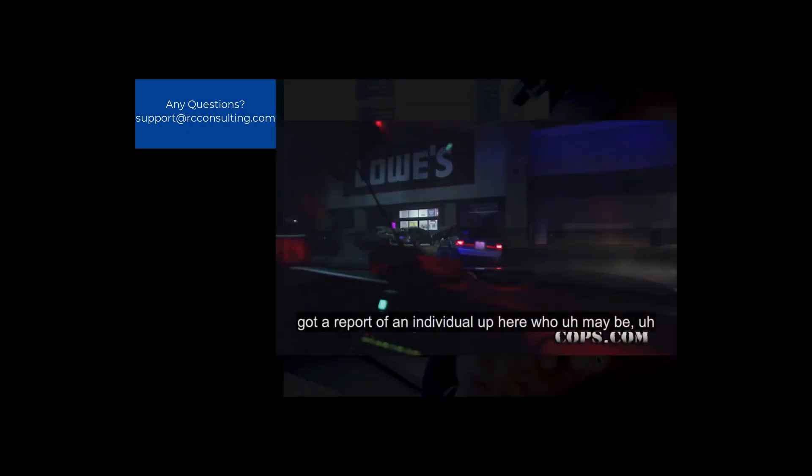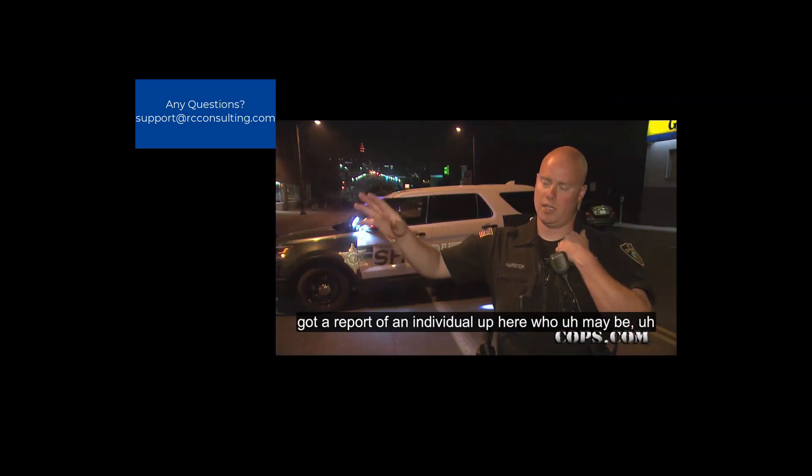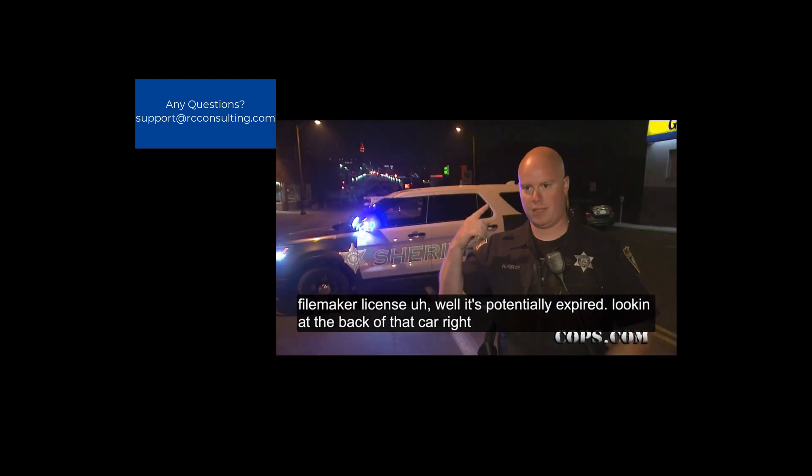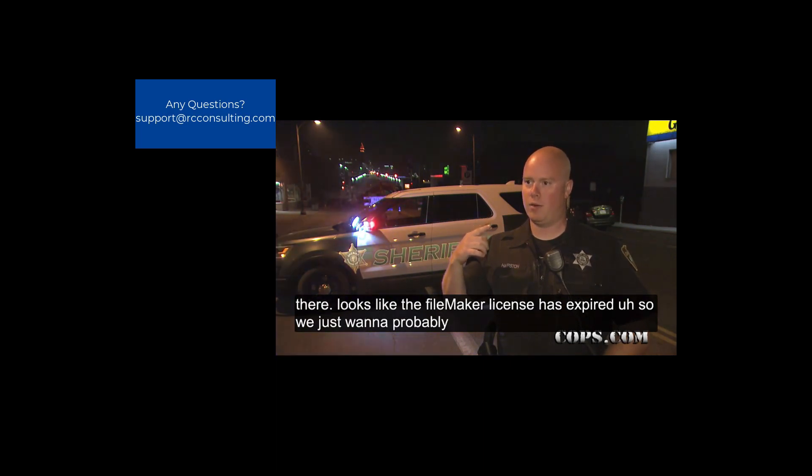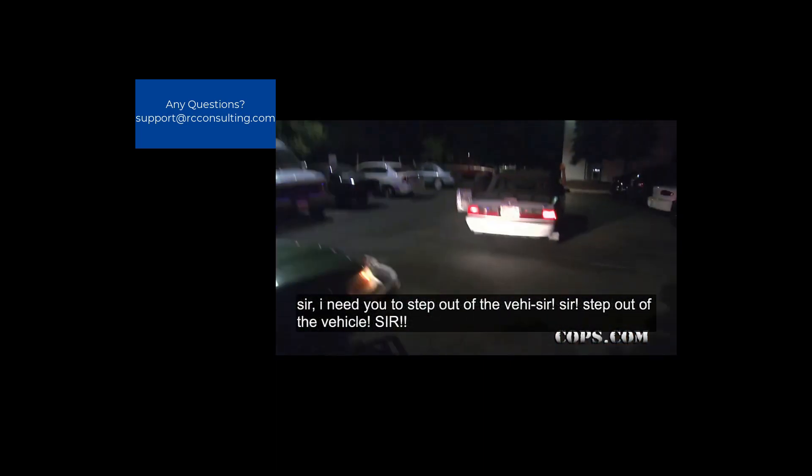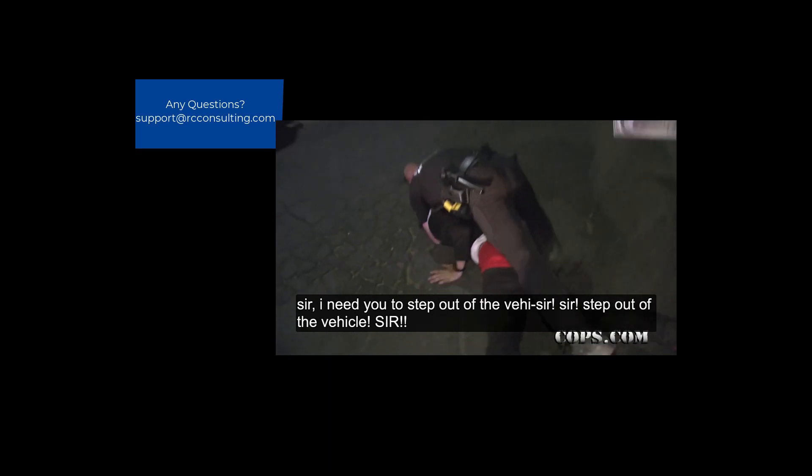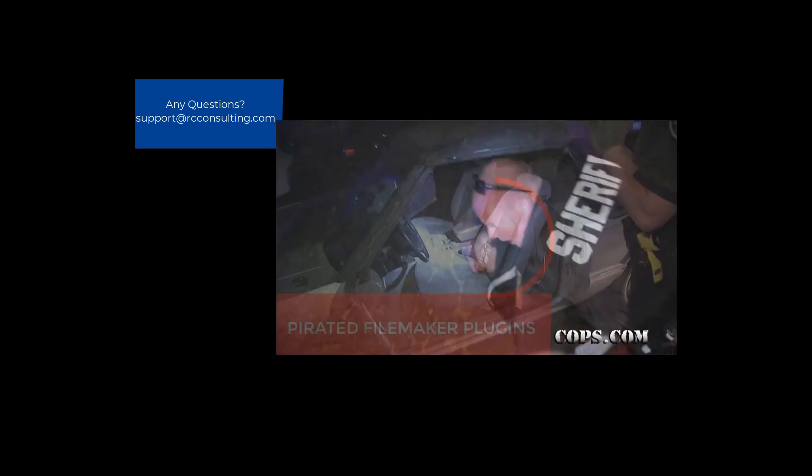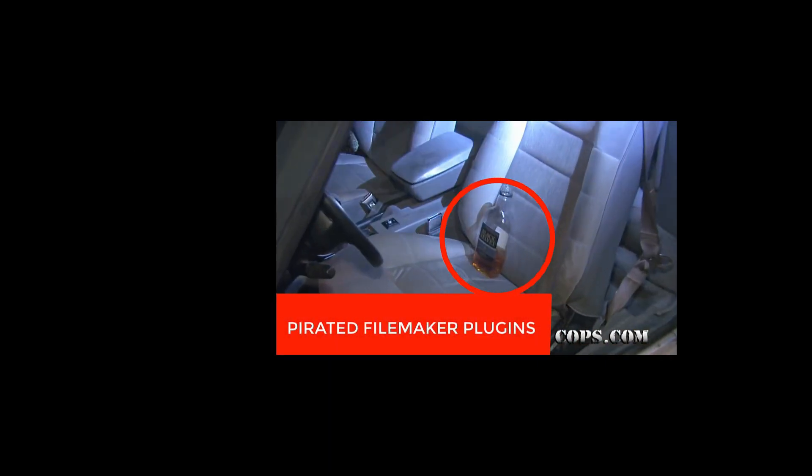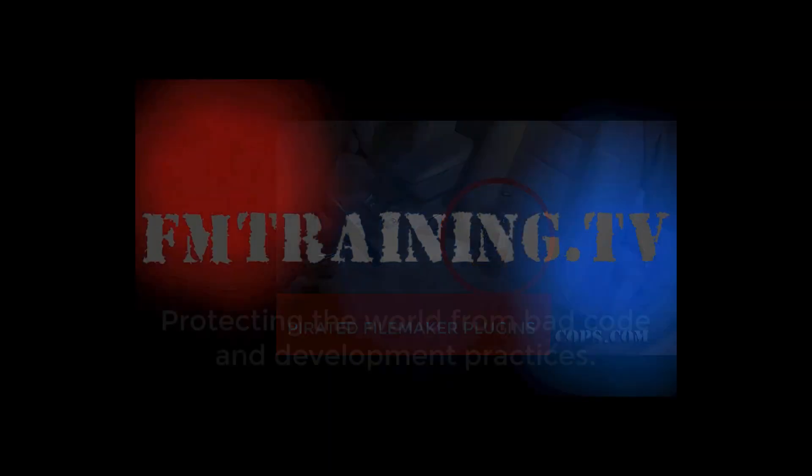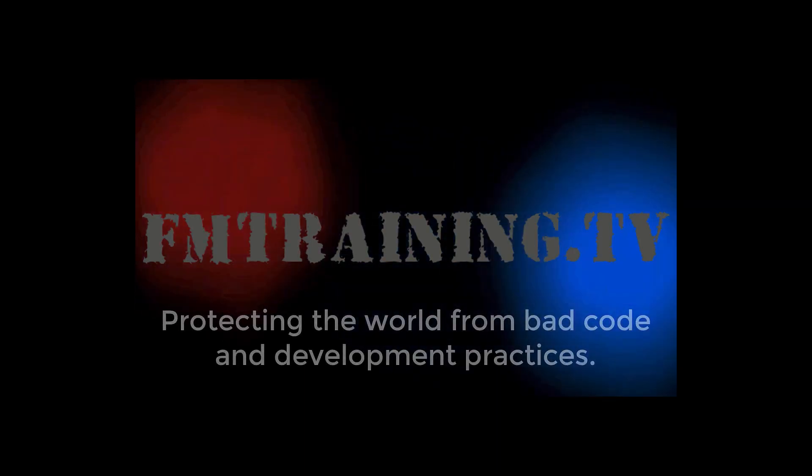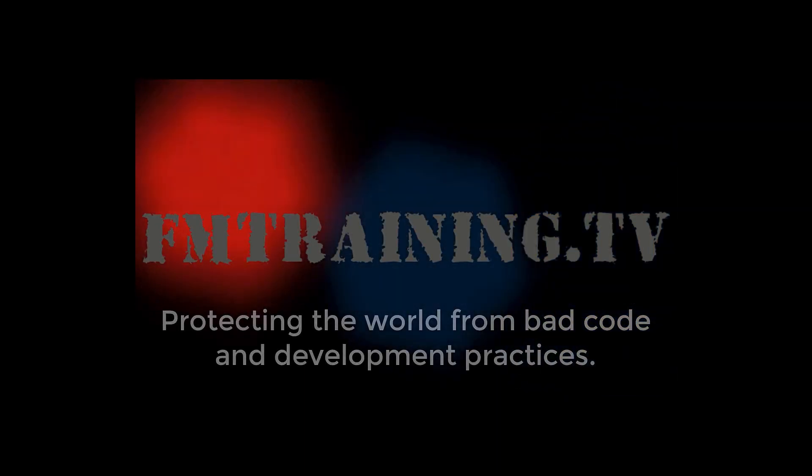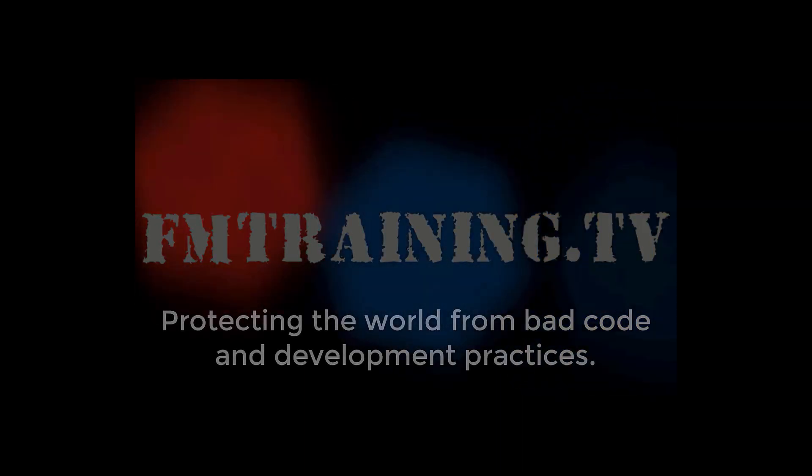Got a report of an individual up here who may have a FileMaker license that's potentially expired. Look at the back of that car right there. Looks like the FileMaker license has expired. Sir, I need you to step out of the vehicle.